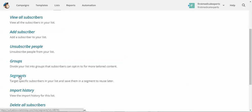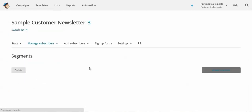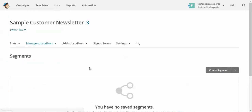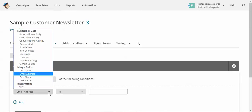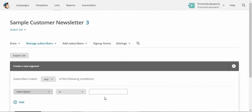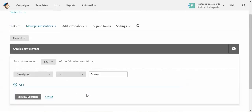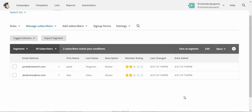So in our case we'll look at segments, and then we would perhaps want to create a segment where we're only sending it to the doctors. So if the description is doctor, and it shows that it filtered out the attorney one.